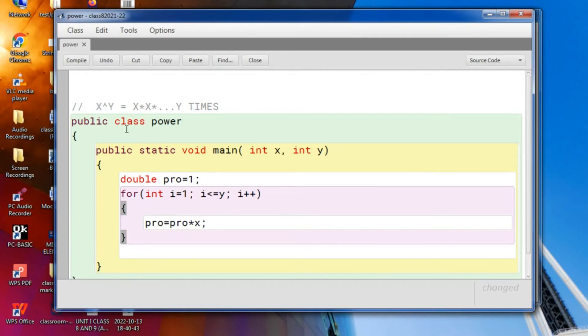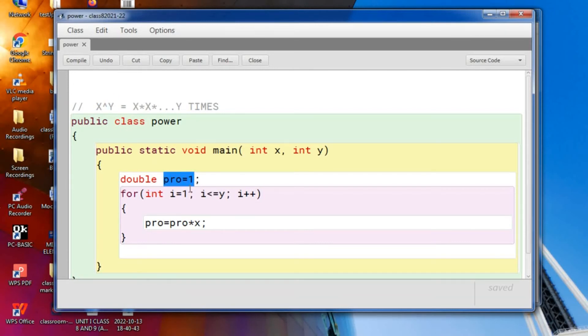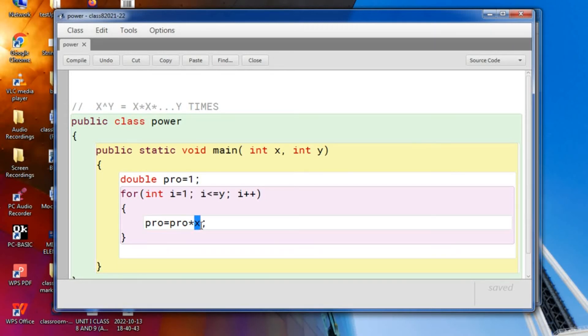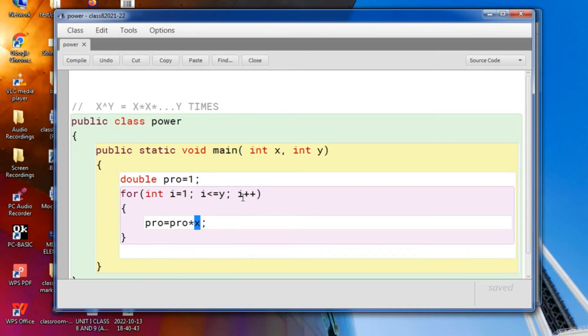Let us take x value as 2 and y 3 and pro is initially 1. i is right now 1. Is 1 less than y? y is 3. Yes, it is less. So pro is equal to pro that is 1 into x that is 2. That is 1 into 2 is 2. From here it will go and I will turn 2. Is 2 less than 3? Yes.